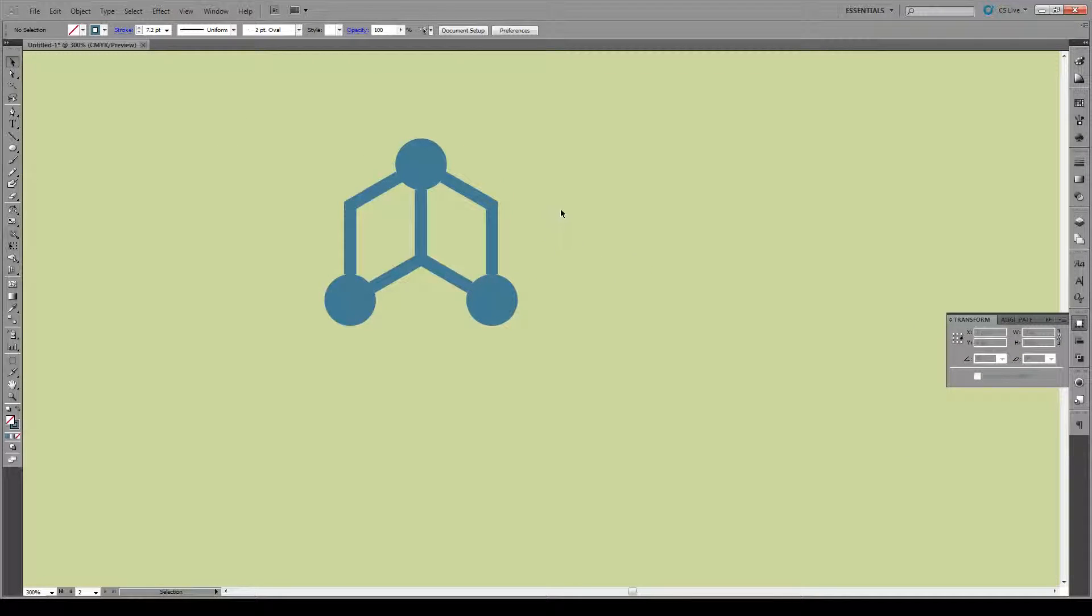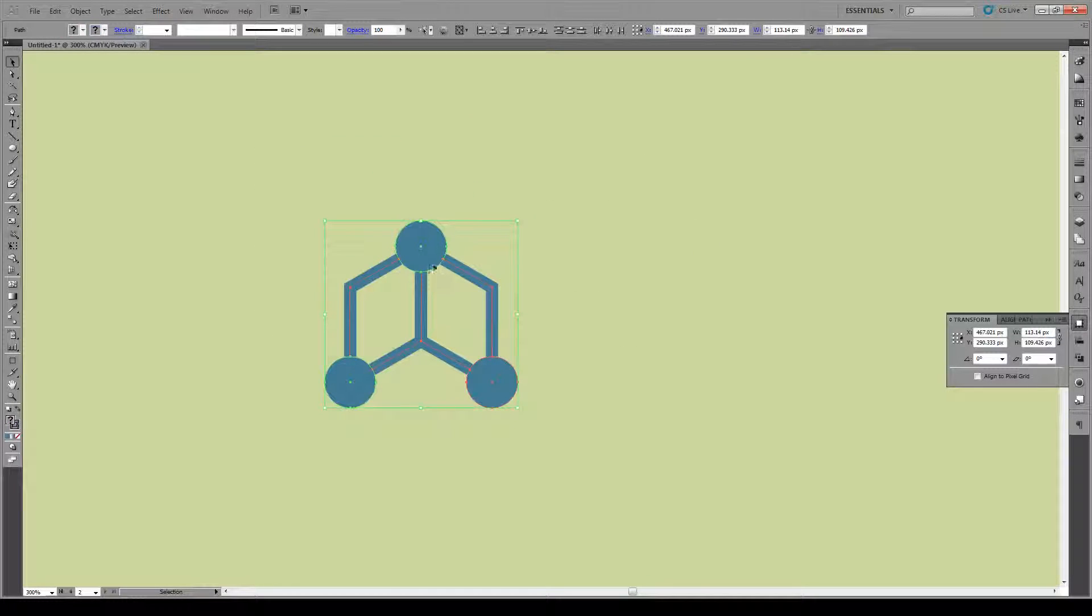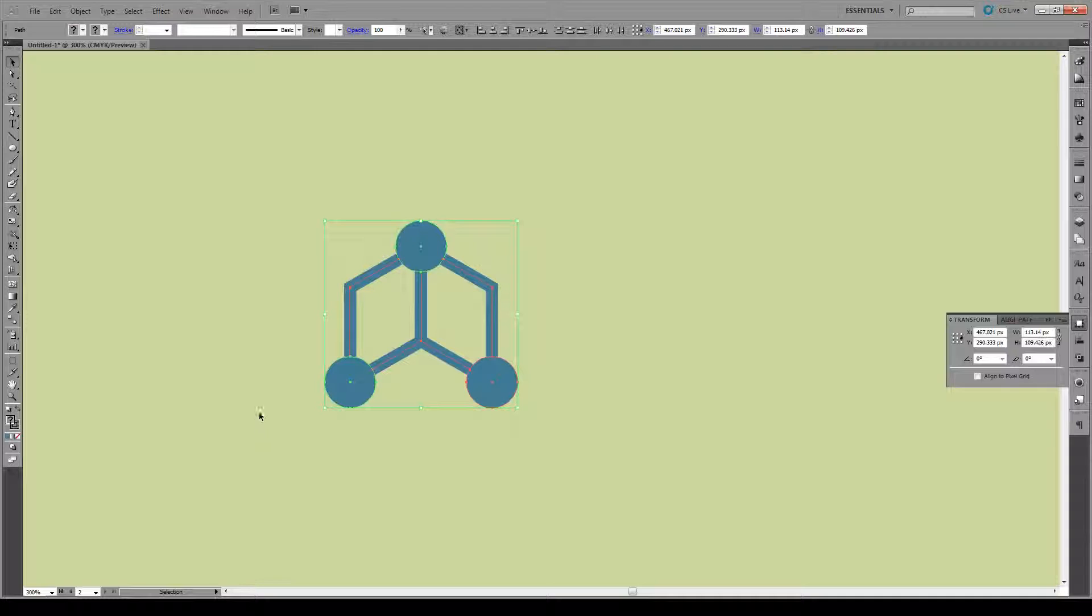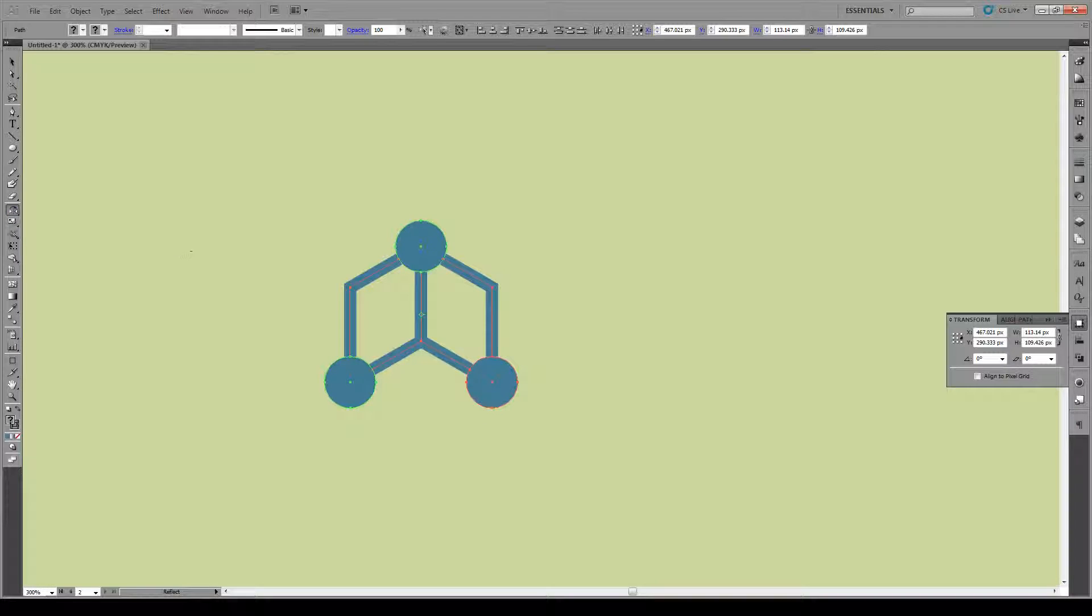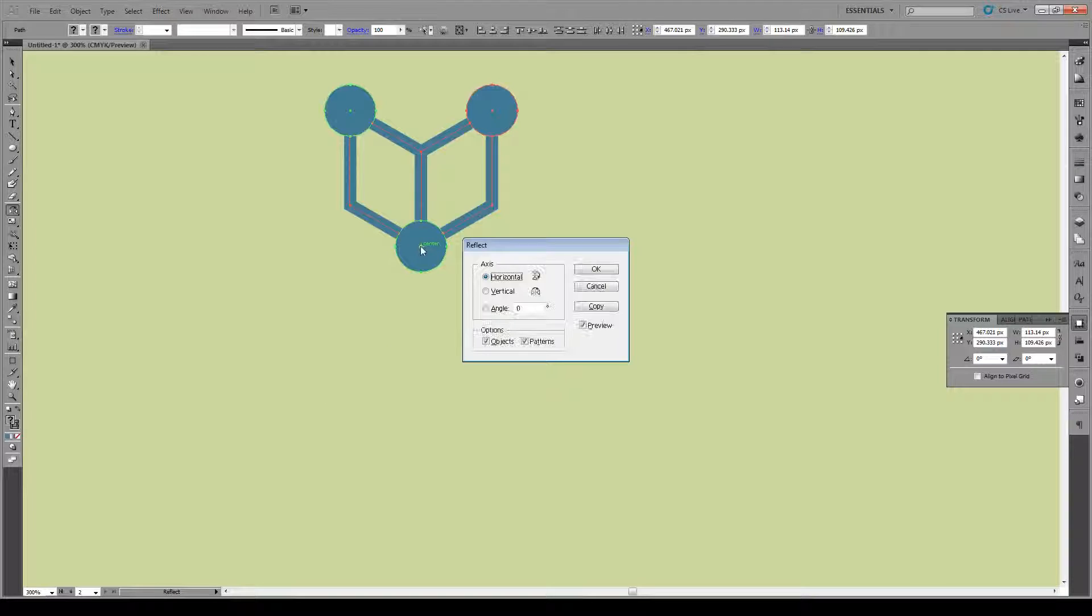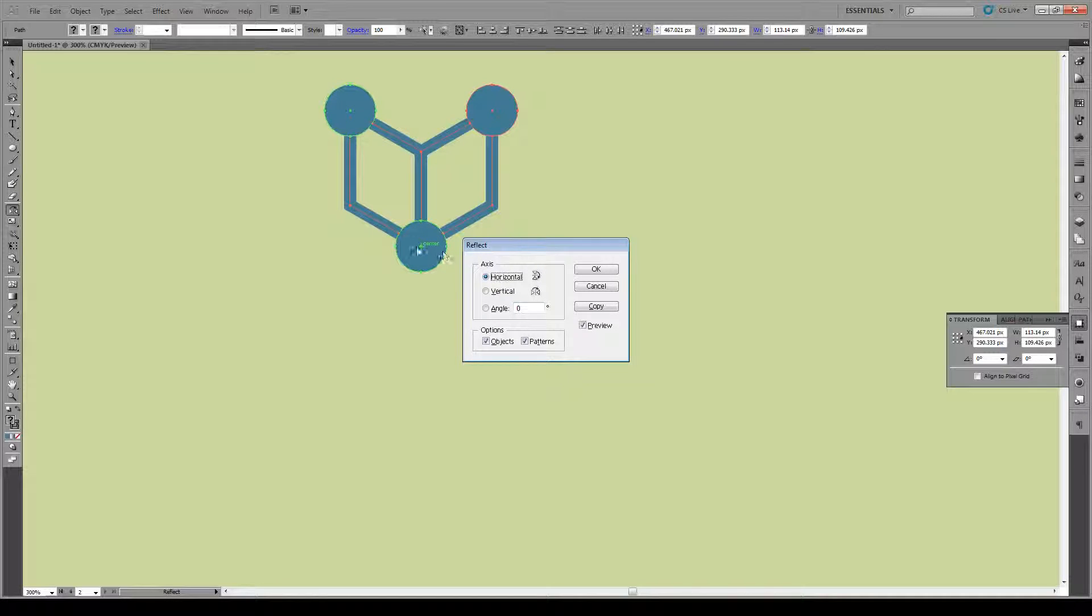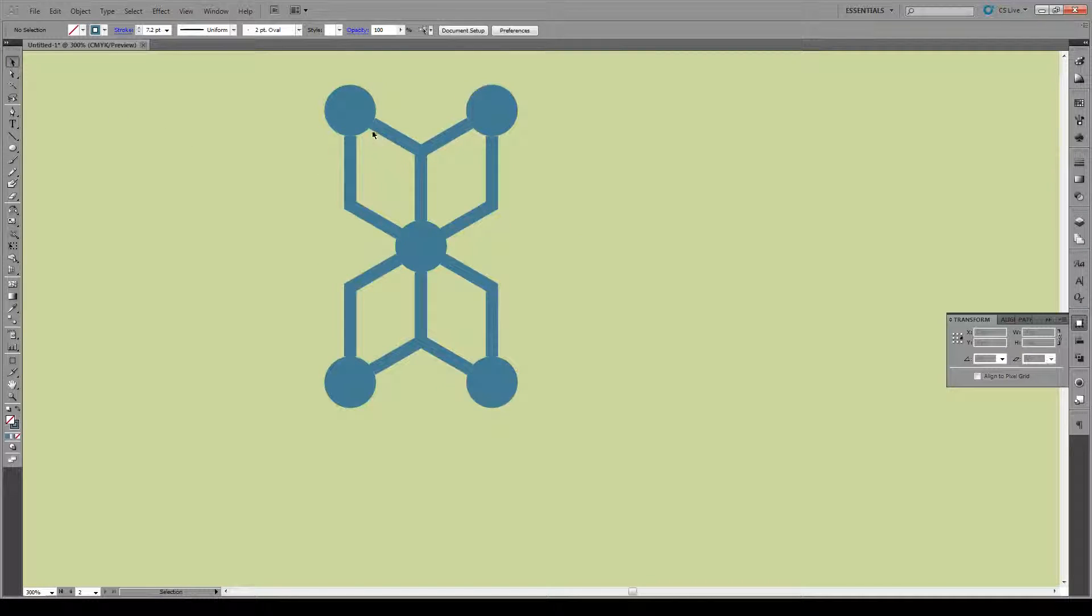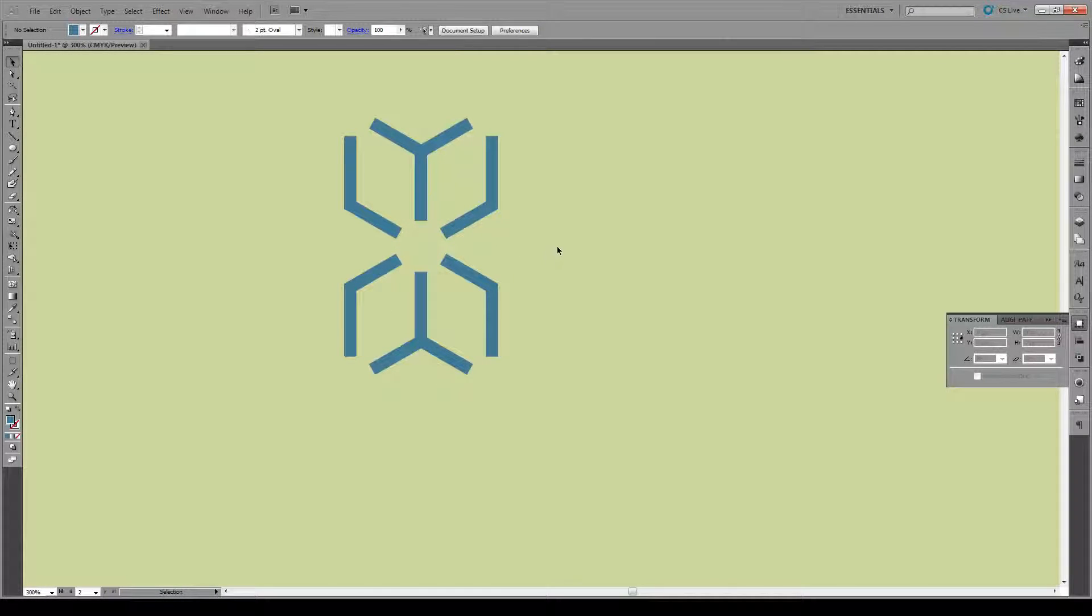Having done that, we're going to select all of this. We're going to use the Reflect tool, which is right here under the Rotate tool, and we're going to hold Alt and click on the center right here at this point. And then we're going to reflect that on the horizontal axis, making sure by the center, and then we're going to press Copy. So we're going to make a copy of it. Having done that, we're just going to delete all these circles. We don't need them anymore. There's two in the center. So now we have this shape right here.